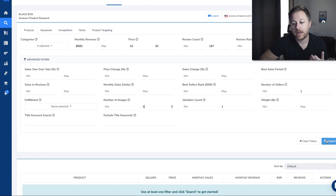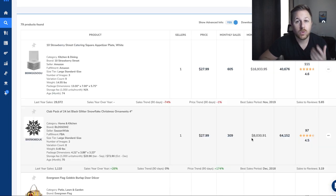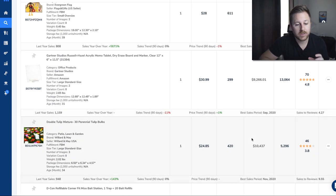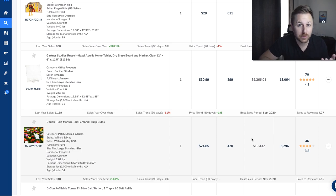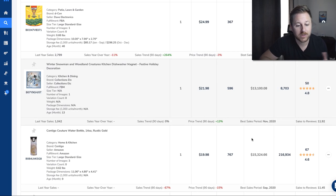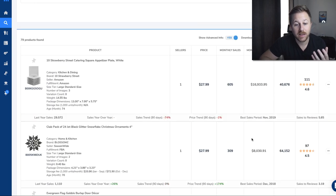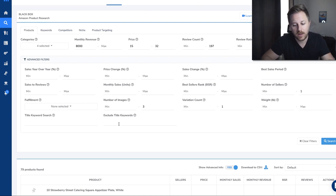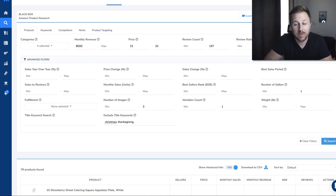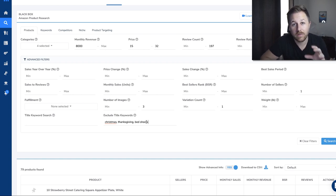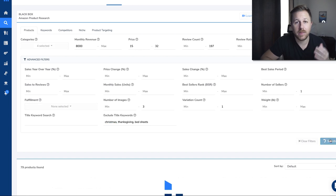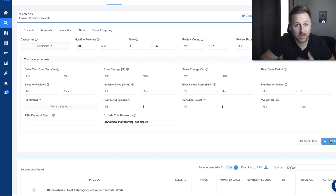We're going to hit search and check all the data, scrolling through these different products. If you find a lot of repetitive products like Christmas items or seasonal products you don't want to see, go to exclude title keywords and type in Christmas or bed sheets. Now it's going to remove all products with those words in their title so we can see other products we might like.